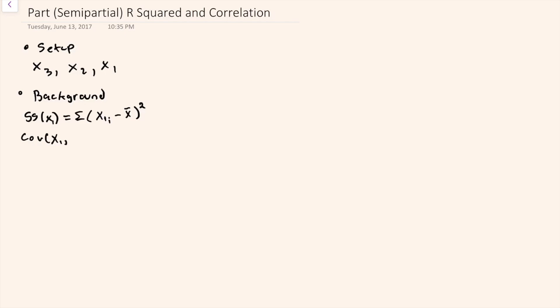Covariance between, for example, x1 and x2 would be defined as the sum of the distances of each of the two variables from the mean for that respective variable. Take the product of those and add those up, and that's the covariance.